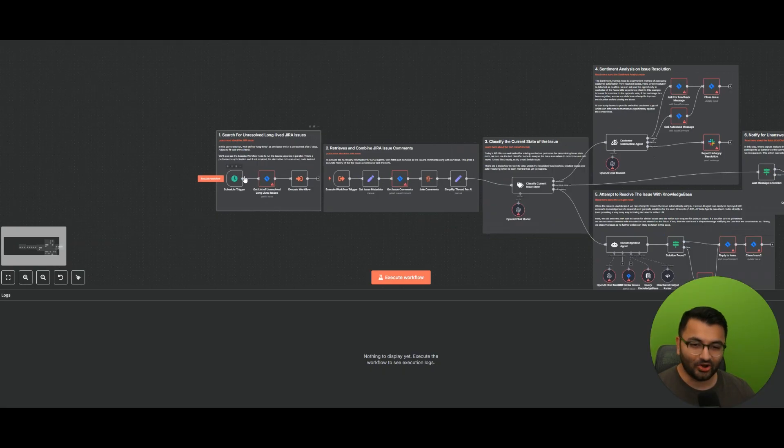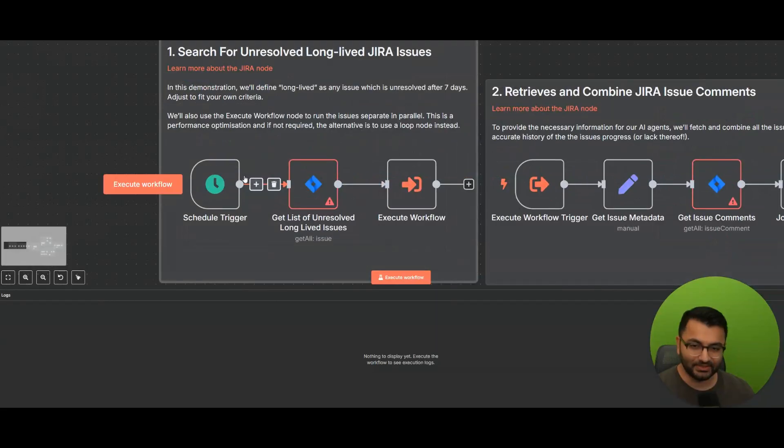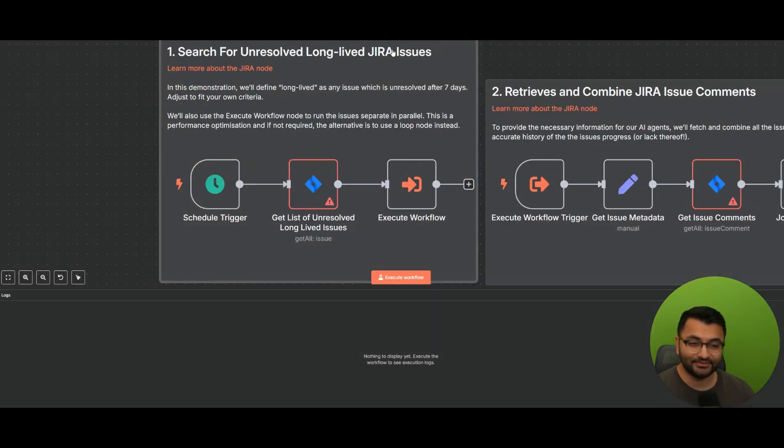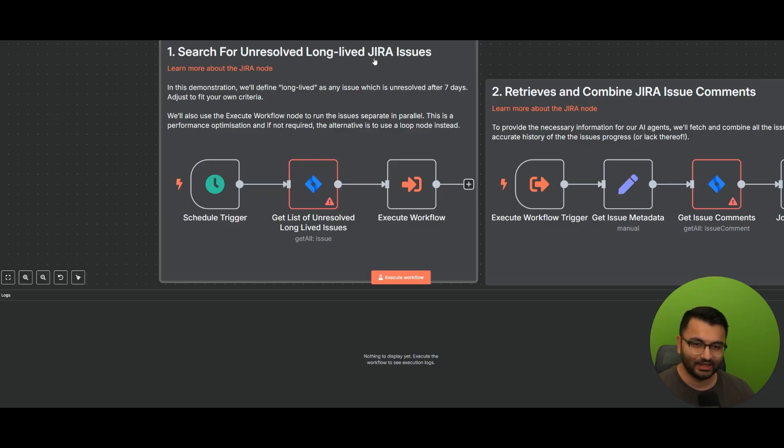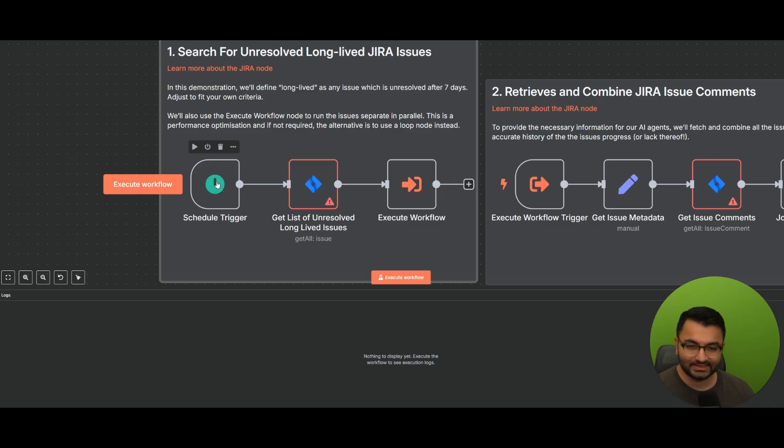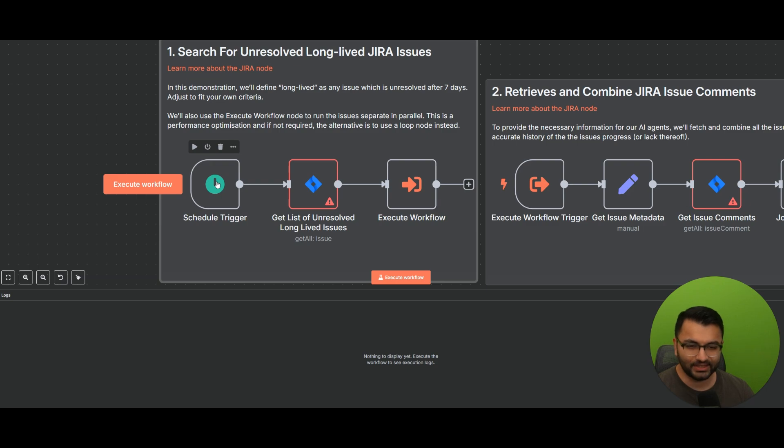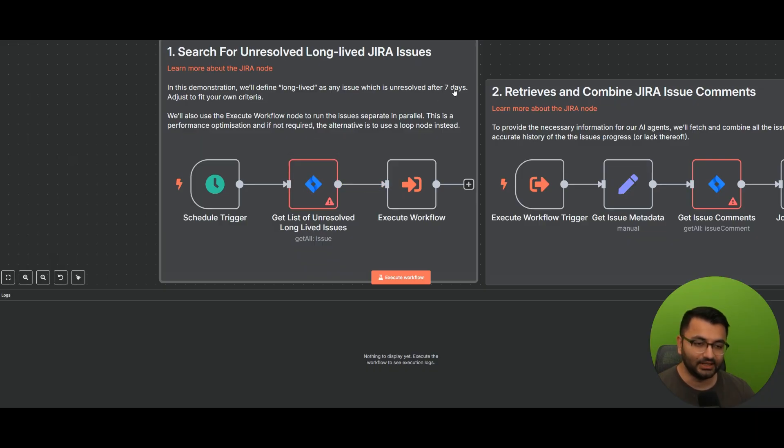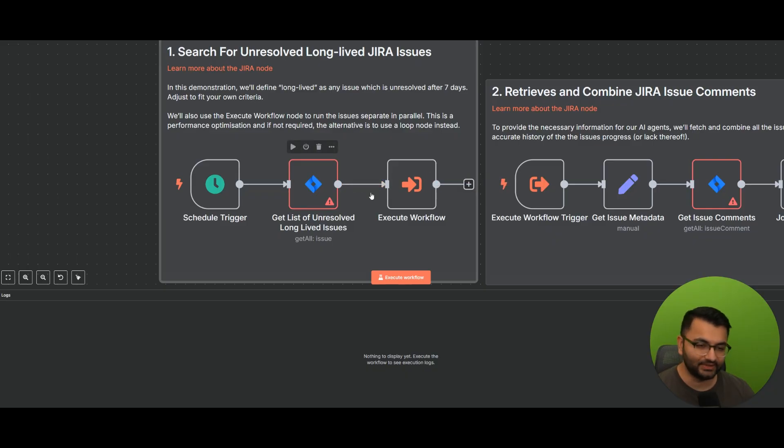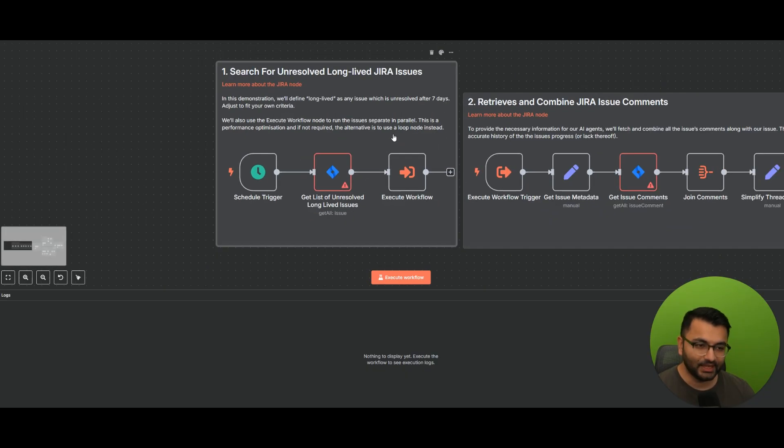Now, we start all the way over here, which is our search for any unresolved long-lived Jira issues. So Jira is the platform that we use to keep track of customer support tickets. So what we want to do is to run this on a schedule trigger. Now, we can define the schedule. We can say we want this to run every single day, every week, every month, or whatever. The goal then is to get a list of any unresolved long-lived issues. Again, that's another parameter that we can define. We can say, well, if an issue is longer than seven days, let's call this a long-lived issue.